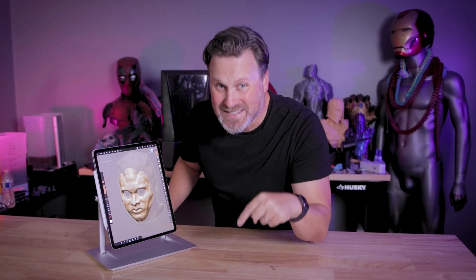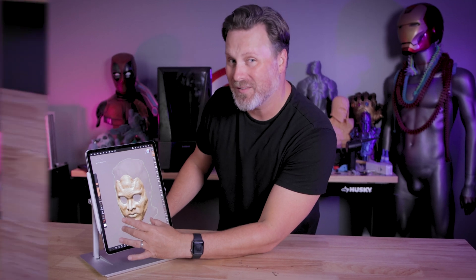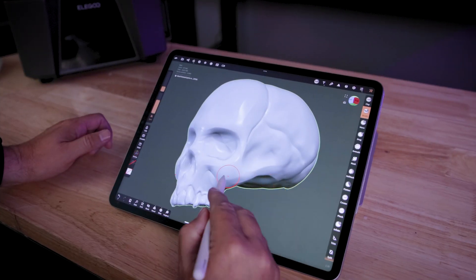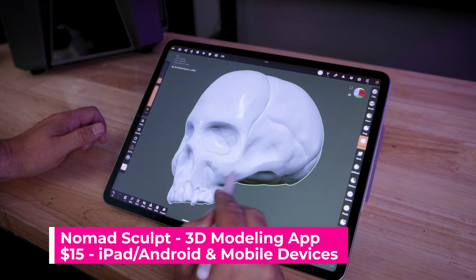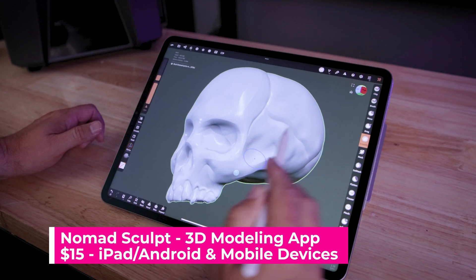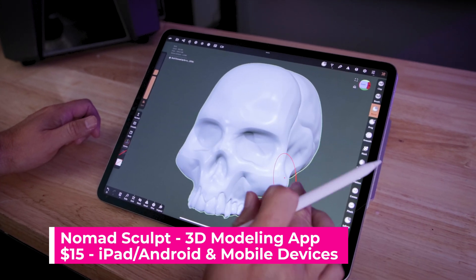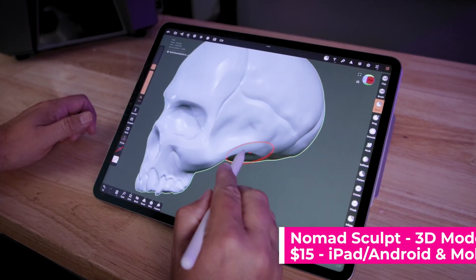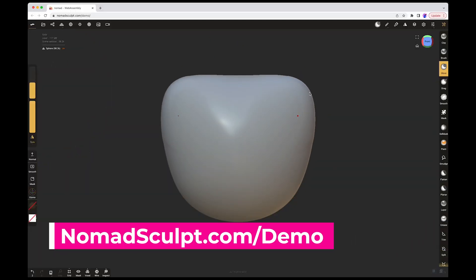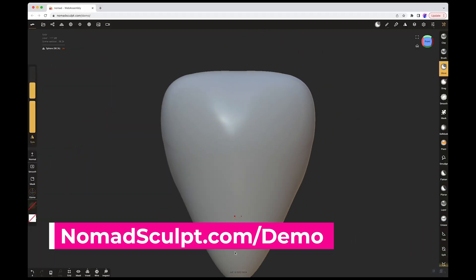Hey everyone, today I want to give you five easy ways that you can start learning 3D modeling today using one of my favorite 3D modeling apps, Nomad Sculpt. It's available on iPads, Android tablets, or even on your mobile phones. It's only $15 for this wildly robust app, and there's even a free trial option directly on their website if you wanted to try it out before buying it.